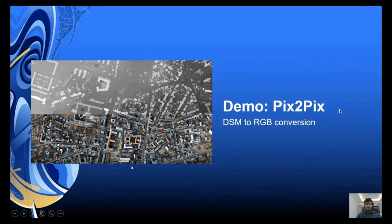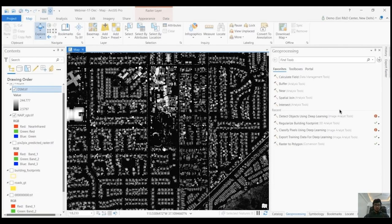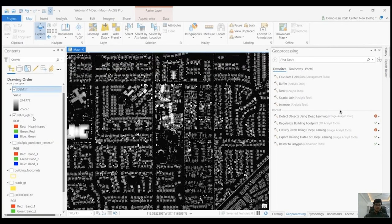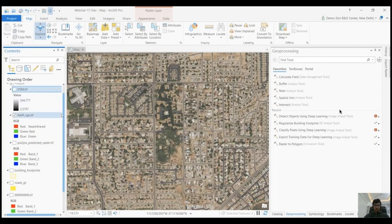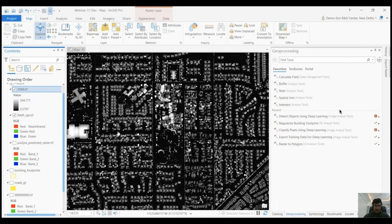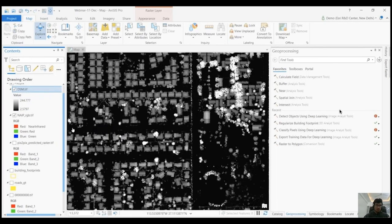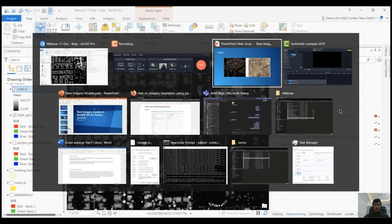Next, we have the demo for Pix2Pix. We will use this task of converting DSM imagery into RGB NAP imagery. This is a very challenging problem in deep learning because the model has to learn how to add color to single-band DSM imagery and make it look real. This is very helpful in creating automatic base maps for various regions. Now let's switch back to our notebook, which will help us do this task.